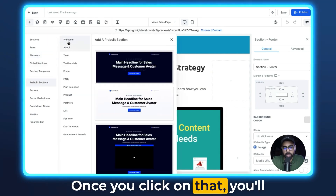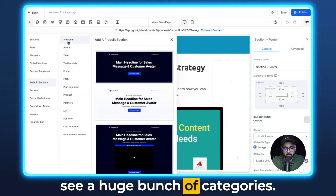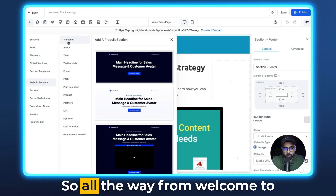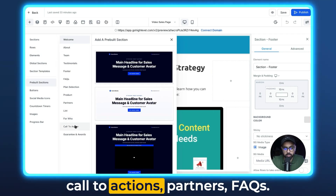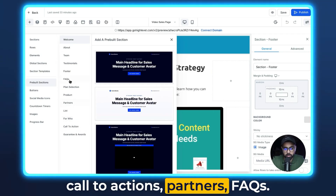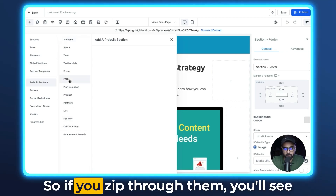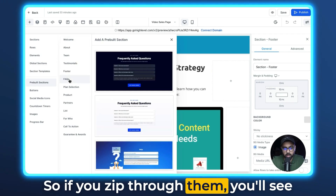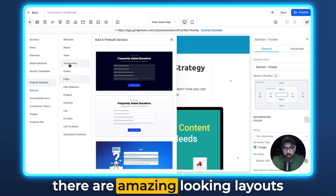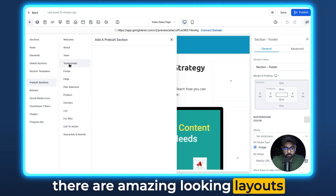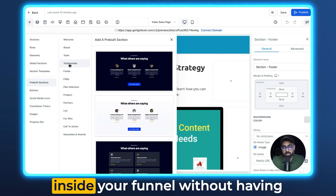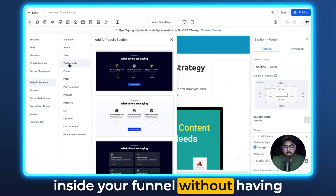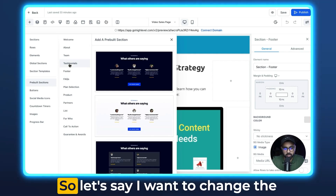Once you click on that, you'll see a huge bunch of categories — all the way from welcome to call to actions, partners, FAQs. If you zip through them, you'll see there are amazing-looking layouts that you can just plug and play right inside your funnel without having to create the whole thing again.